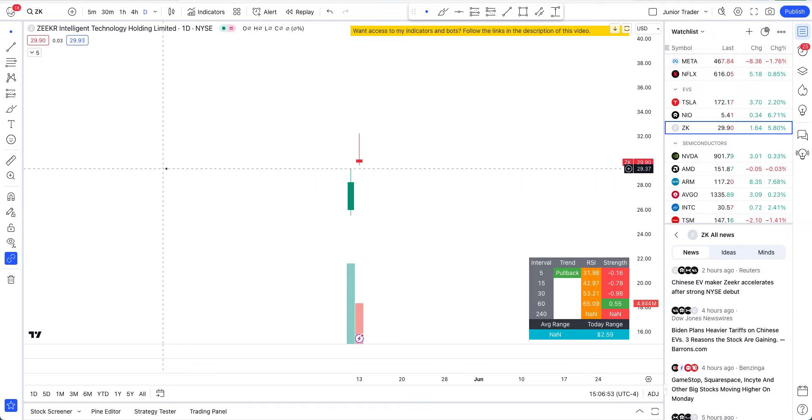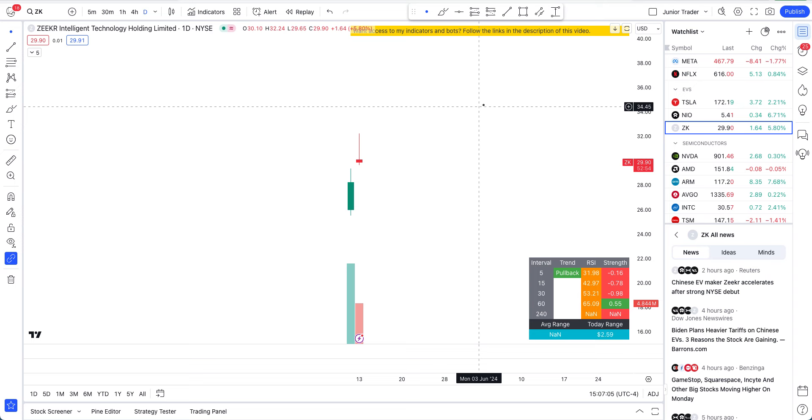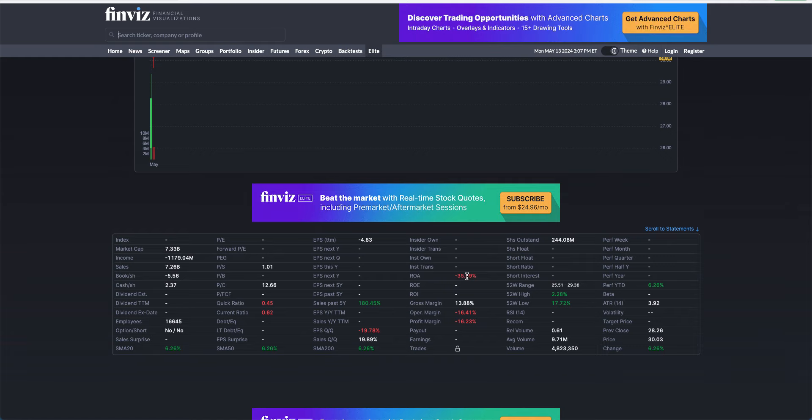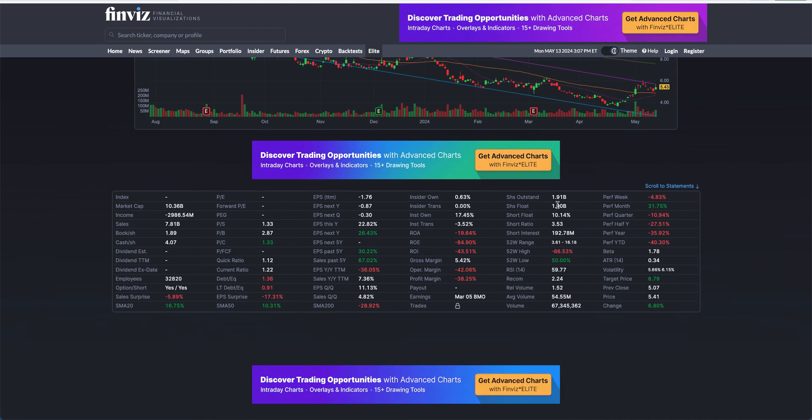When it comes to the technicals and stock trading, why certain things are priced where they are, it's not solely just the price, it's also about the float. So shares outstanding on Zeeker are just 244 million, while on NIO they are 1.91 billion. That's already like four times more than what Zeeker has as a float.